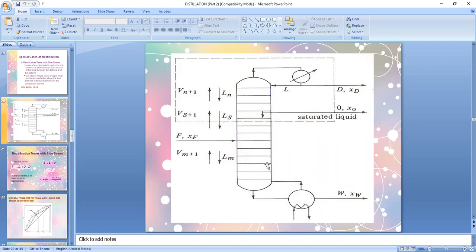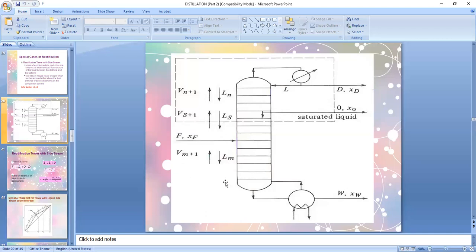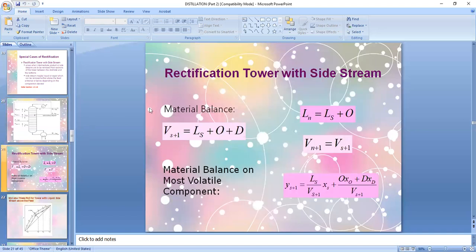If your side stream is somewhere in the column it's more practical to do material balance on the stripping section, which already includes the feed. Since the side stream here is on top and the feed is part of the stripping section, you'll notice there is no feed included in the section where you do material balance. The feed is always part of the stripping section, so if you do material balance part by part the feed will be in the stripping section.